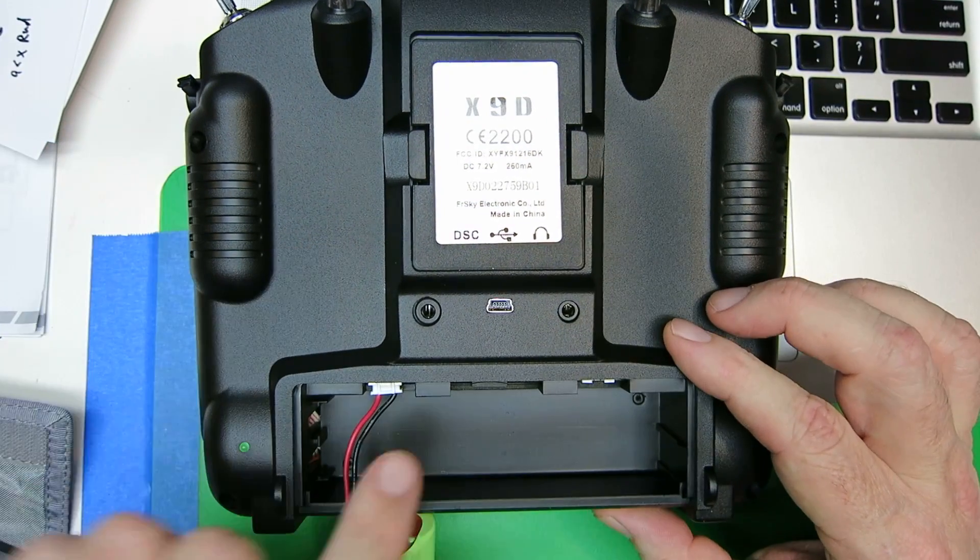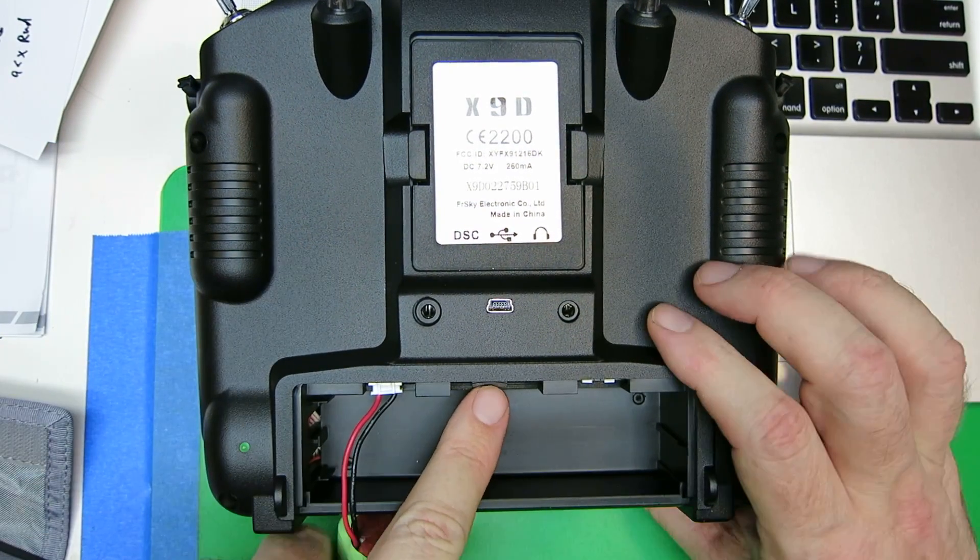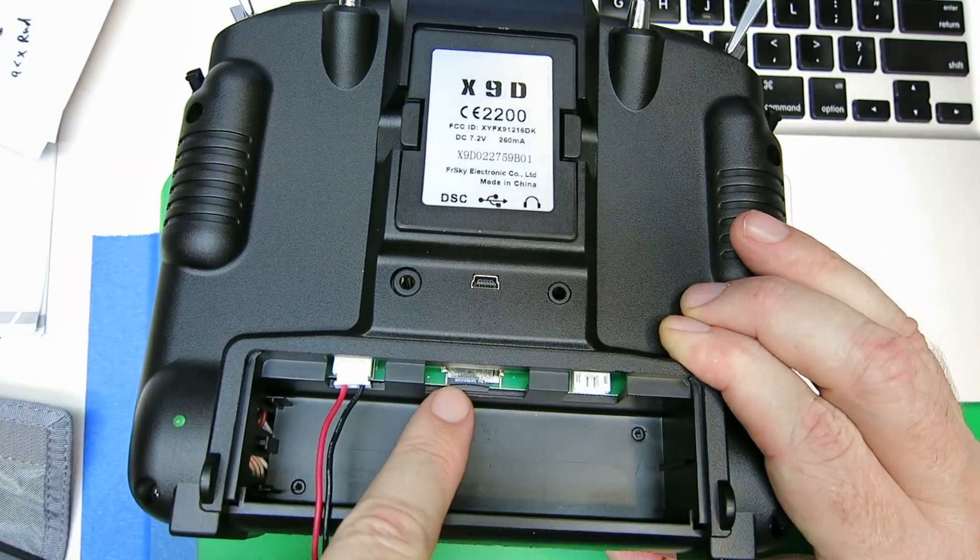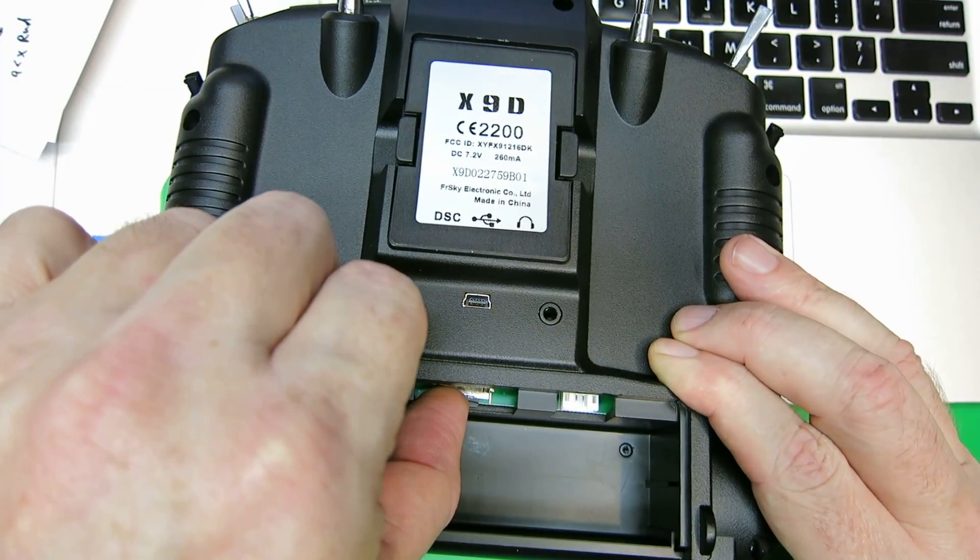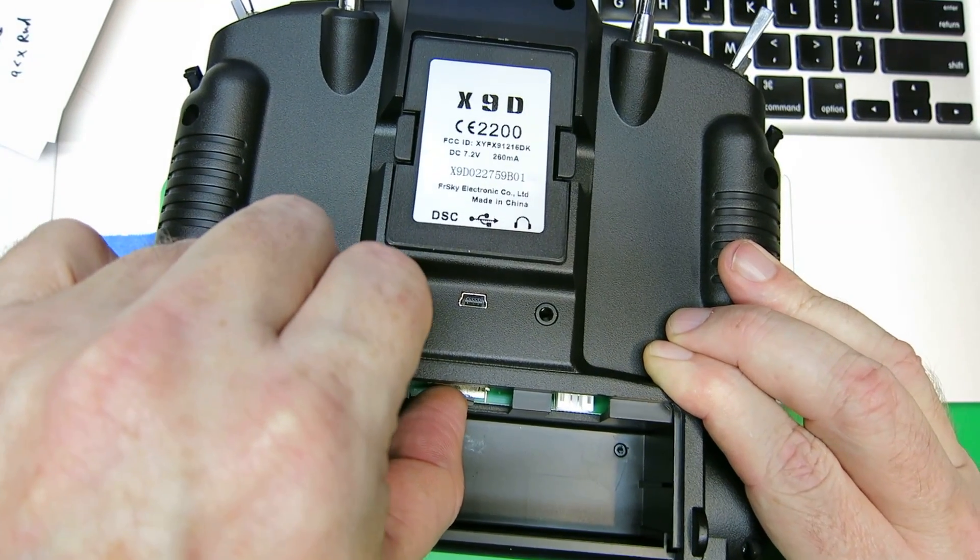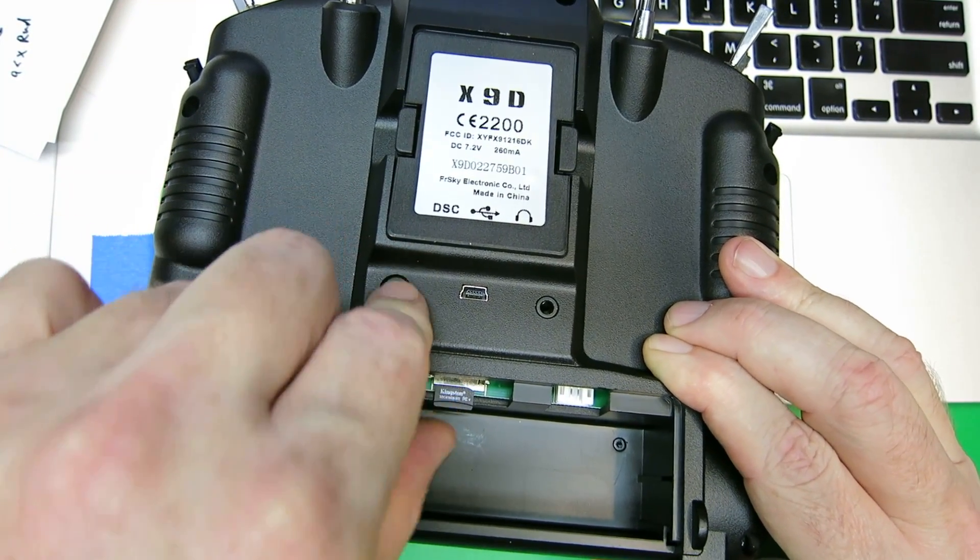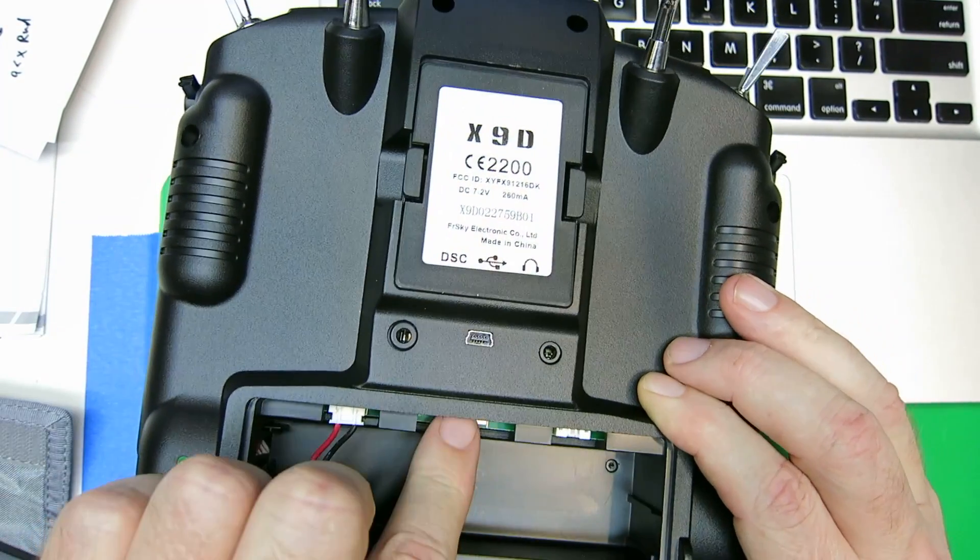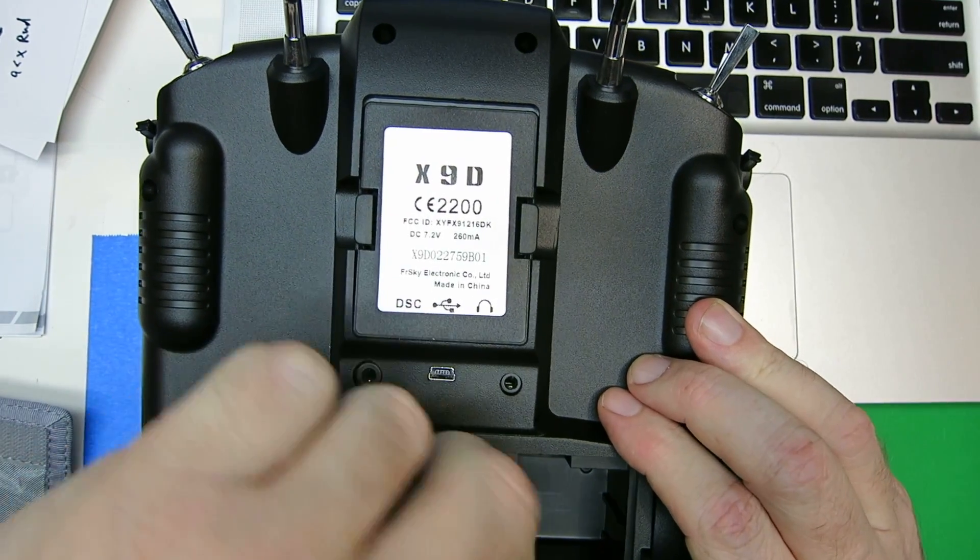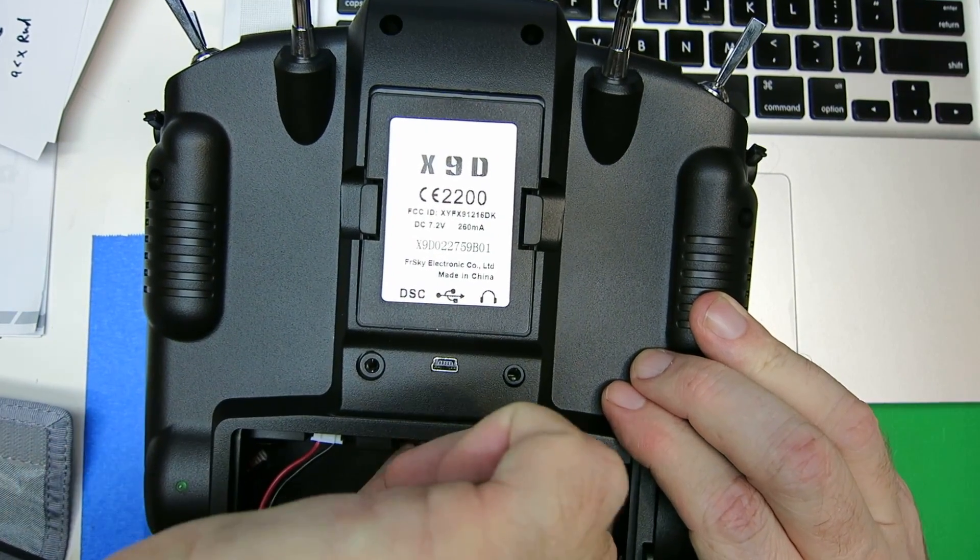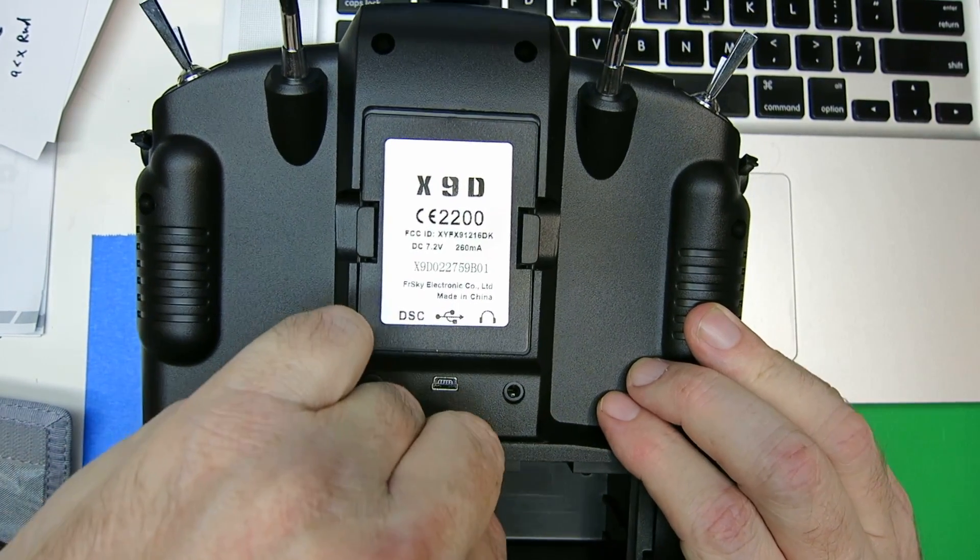The micro SD card is sitting right up in here, and if you push it in, it will click out like that, and you can just pull it out.